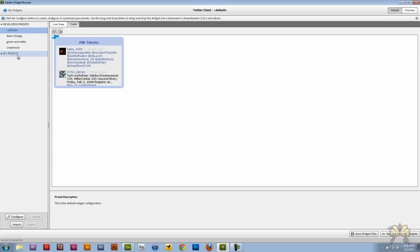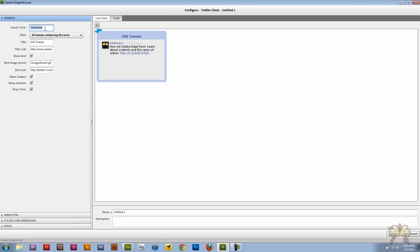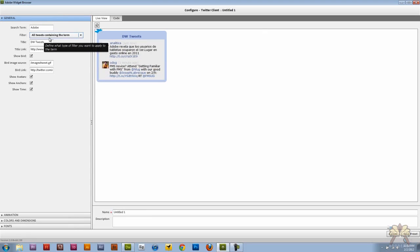I'm going to keep it at the default and I'm also going to look at the configuration. So I just click configure down here. Say I want to do just Adobe. There's a lot of people talking about Adobe. And over here it's anytime somebody mentions Adobe and that's what the filter is. All tweets contained in the term.